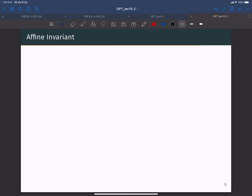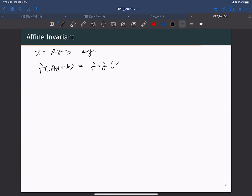Let's consider a simple example. Say x = Ay + B, which is an affine mapping. Then f(Ay + B) is exactly the composition function f∘g.